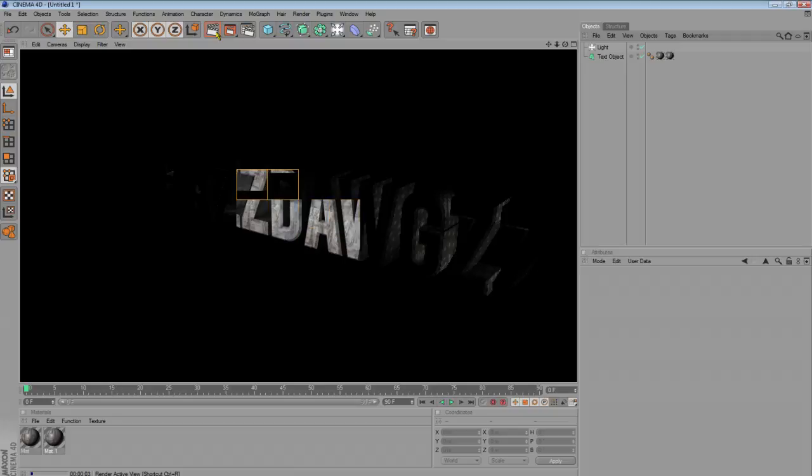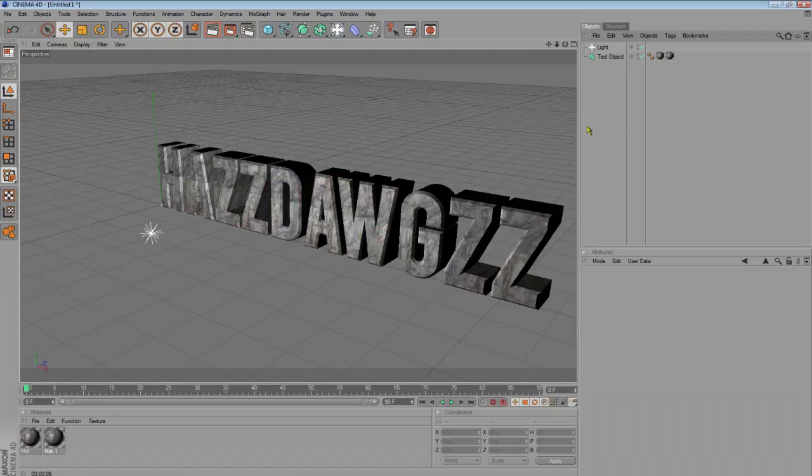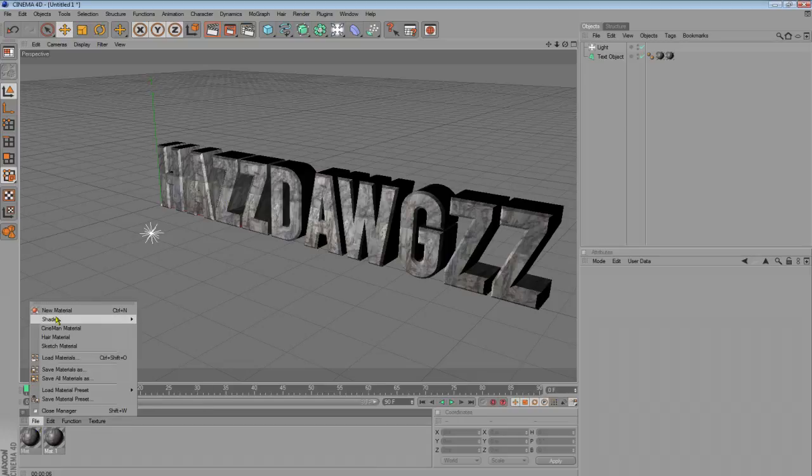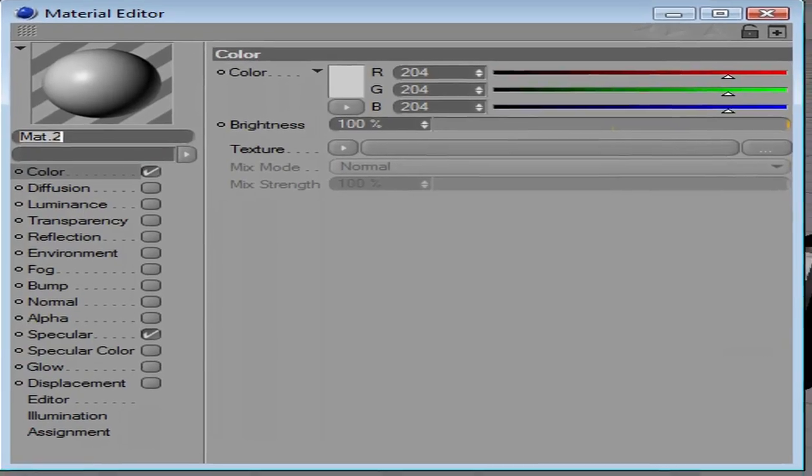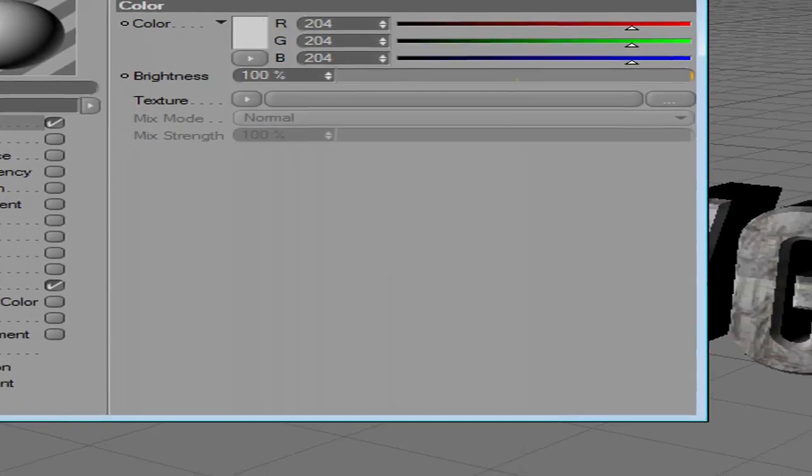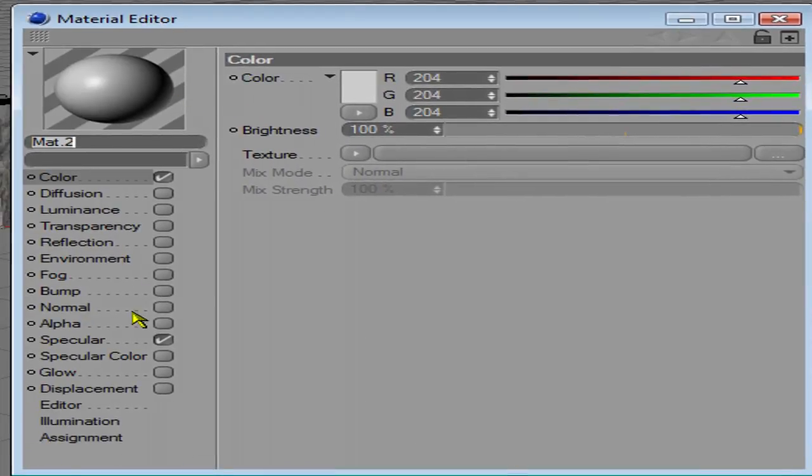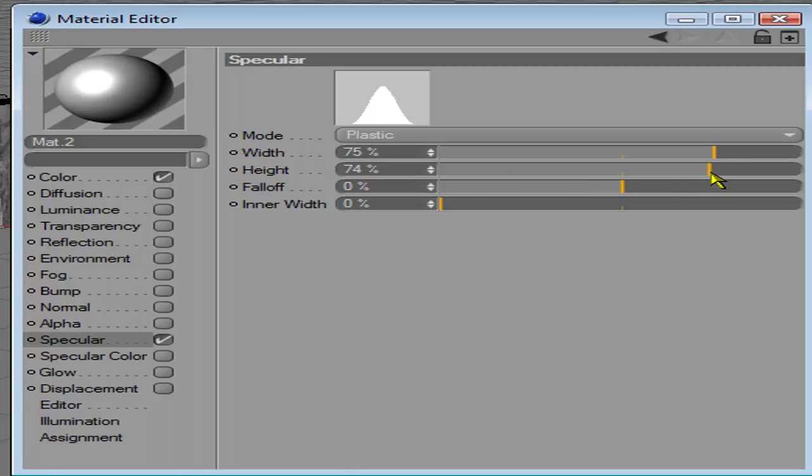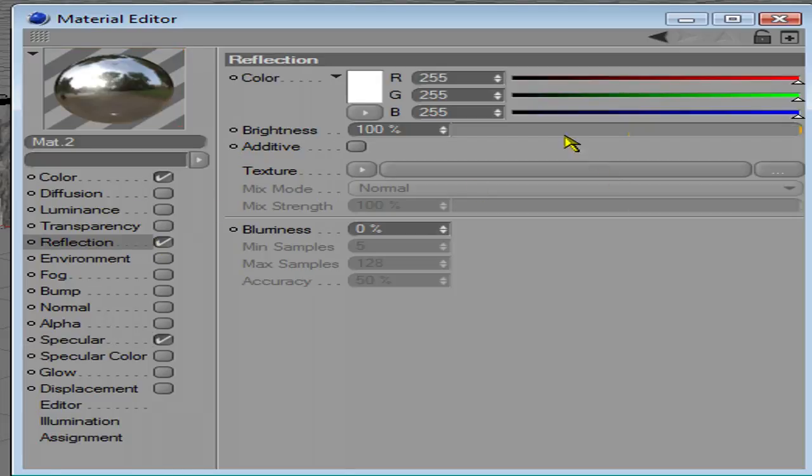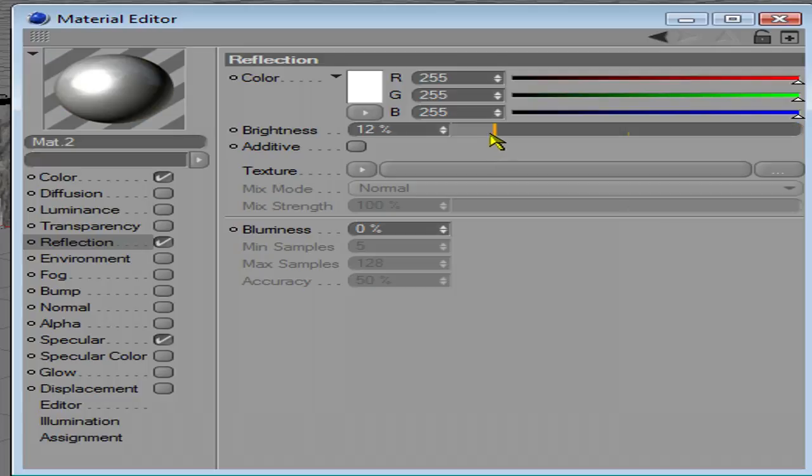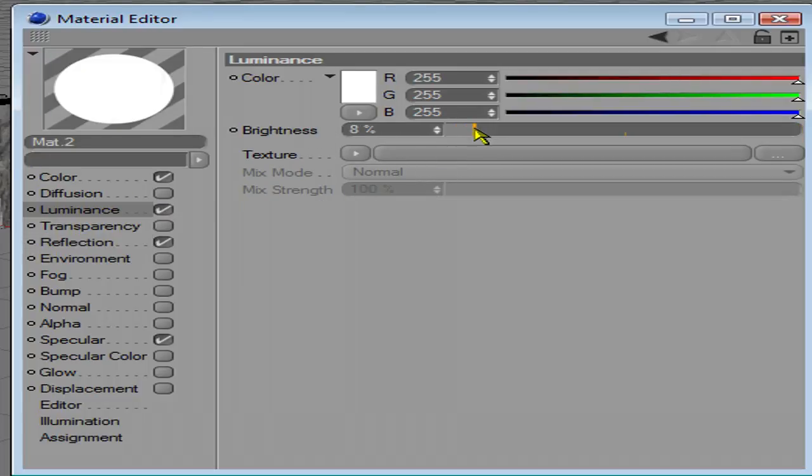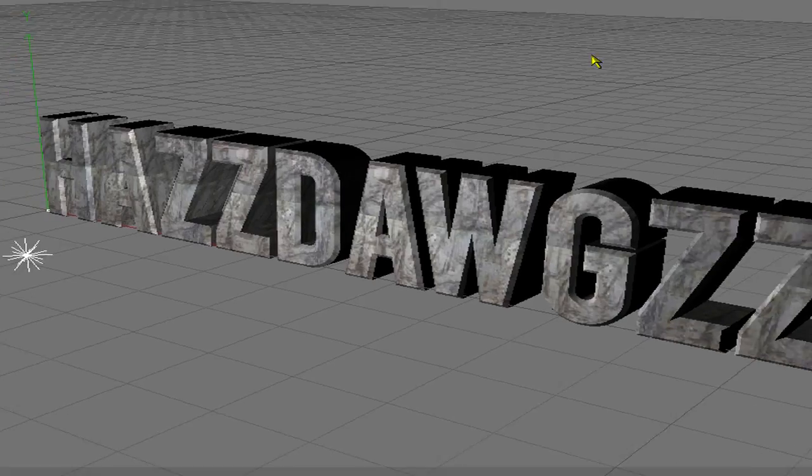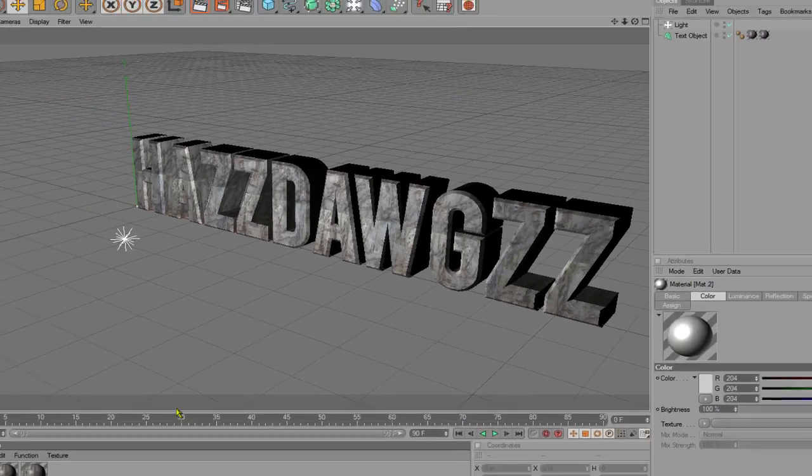And, it's looking pretty bland. So, let's add some effects. File a new material. Double click on it, and it'll bring up the editor. Go to specular. Drag the width up to about 75. Drag the height up to about 75. Go to reflection. Drag the brightness down to about 5. Go to illuminance. Drag it down to about 5.